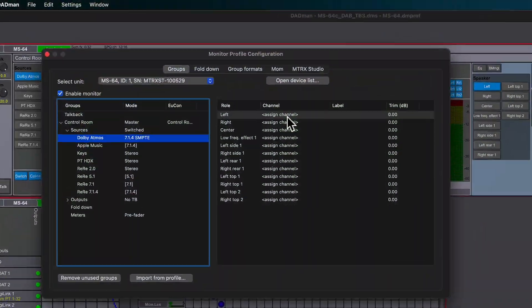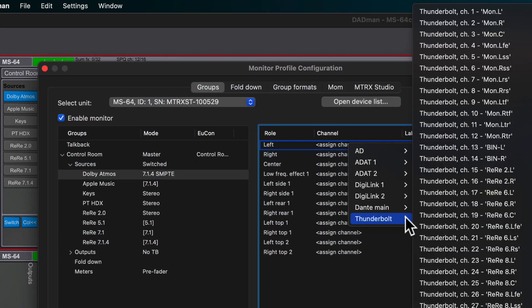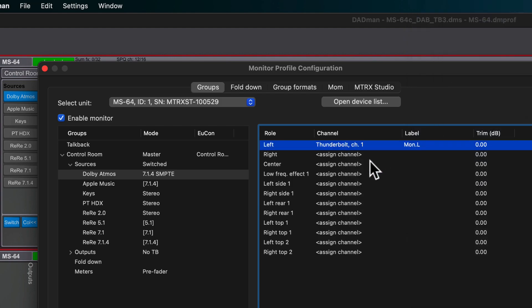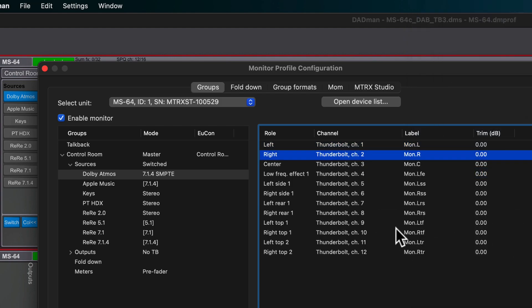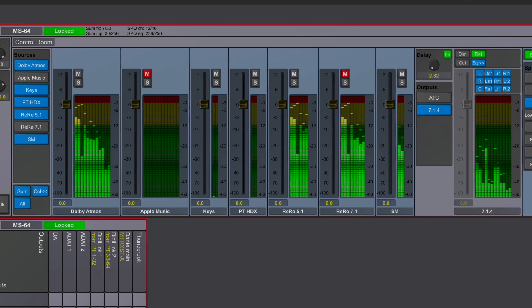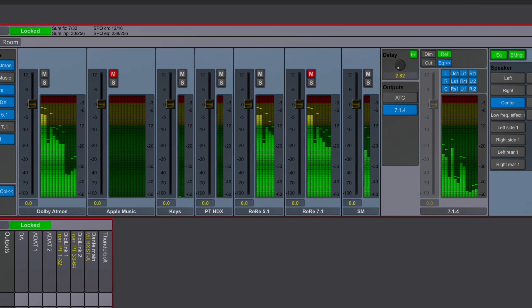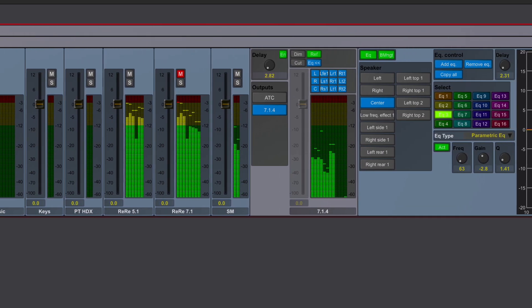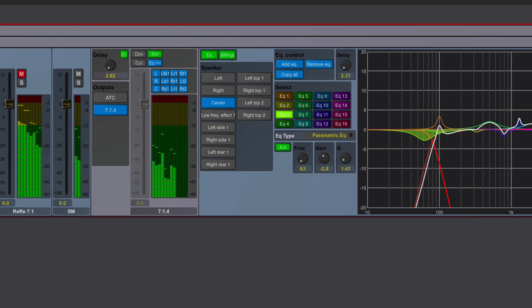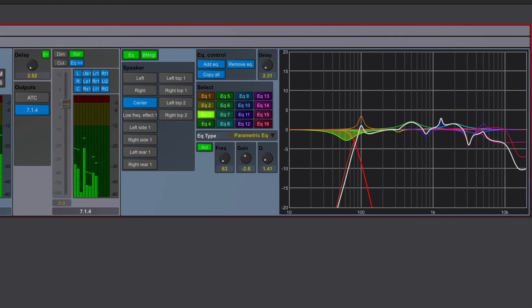In the very same way that other analog or digital I.O. formats can be patched or monitored from within the Dadman environment, the Thunderbolt 3 option allows users to efficiently assign routing and create sets of monitor sources from mono to multi-channel immersive, feeding into the calibrated outputs of the Matrix Studio monitor profile.